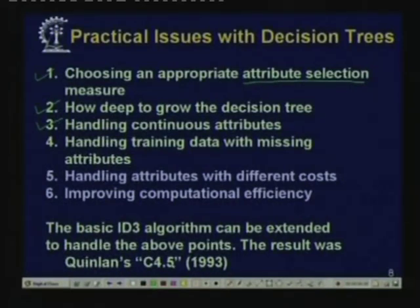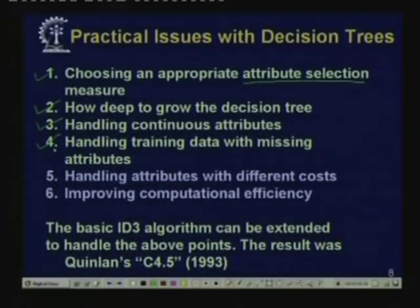Third, so far we have looked at how to handle attributes which have a finite number of values — either Boolean values true/false, or nominal values like taste taking sweet, sour, and bitter. But what about attributes which take real values? In many cases, attributes will take real values: for example, temperature, height, income — they cannot be put into a small number of classes. Decision tree algorithms can be modified to handle continuous values. Fourth, we want to handle training data with missing attribute values — sometimes data is corrupted by noise, or features could not be measured or are unavailable.